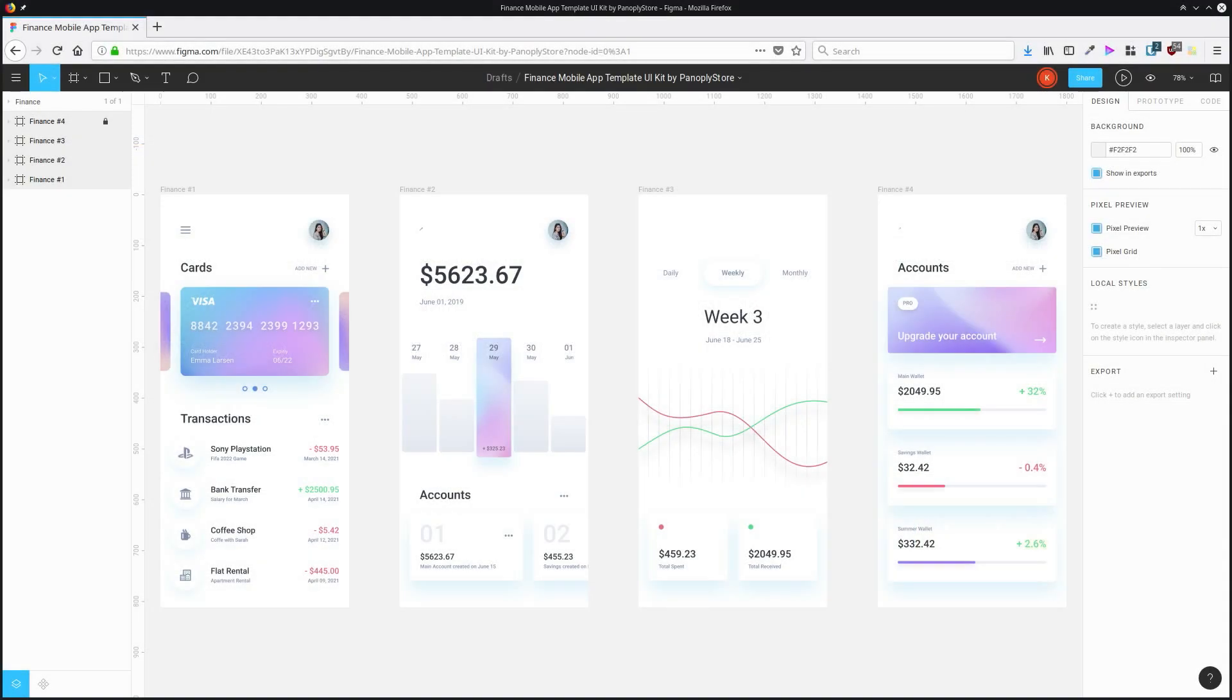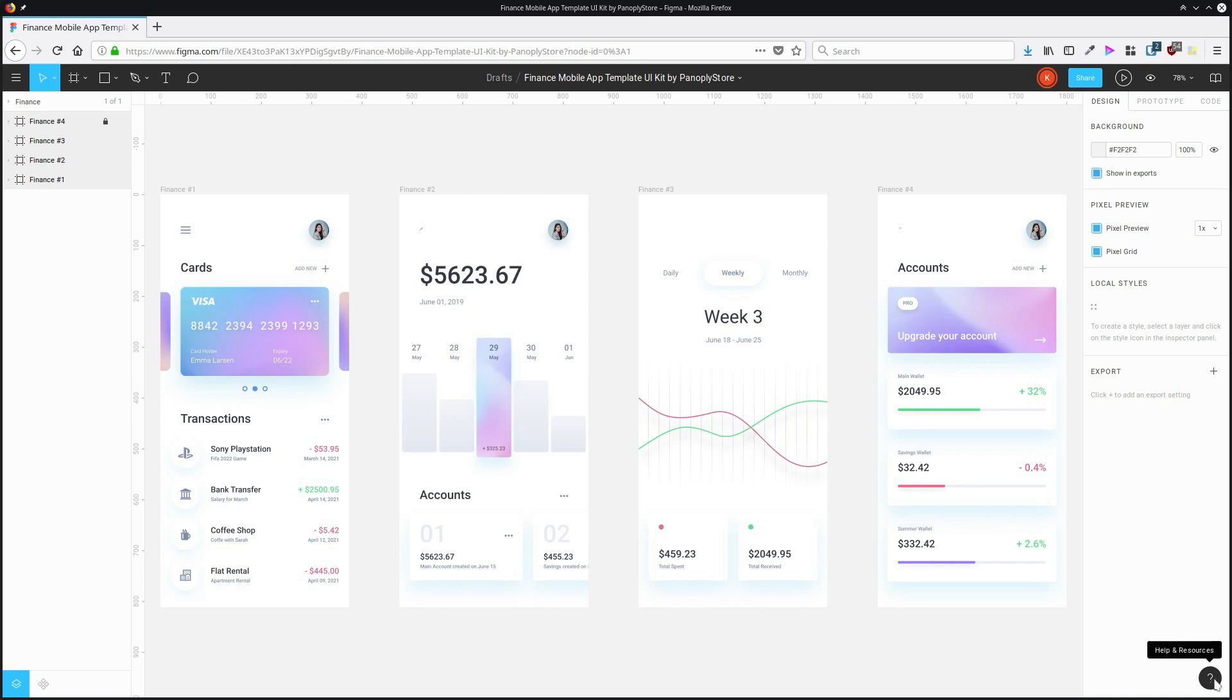Throughout this series of Figma tips, I've mentioned a couple of times that there are different shortcuts depending on what your platform is. When you're looking up information on how to use the program, you might see a shortcut that's not for your platform. So what you can do to find out what the shortcuts are that are going to work for you is go down to this little question mark at the bottom right of the screen.